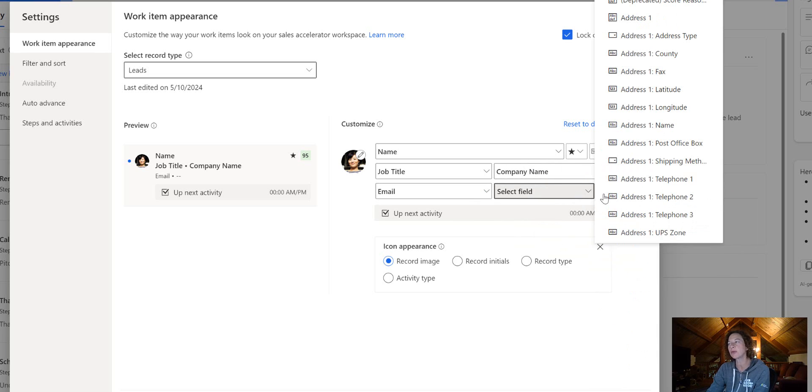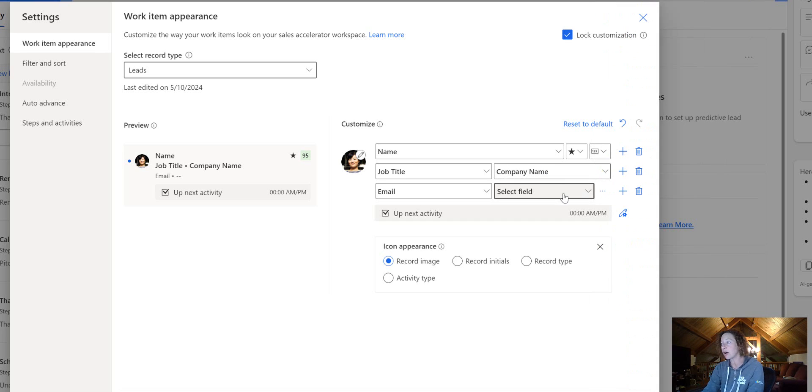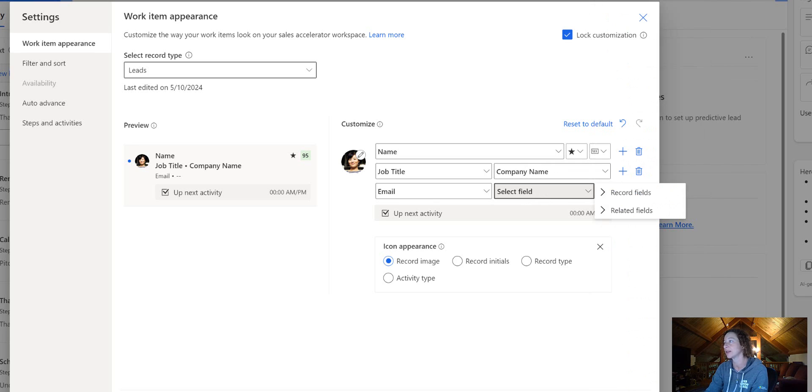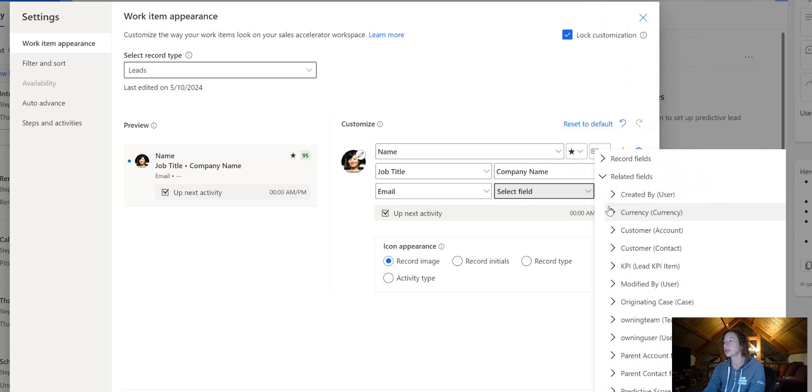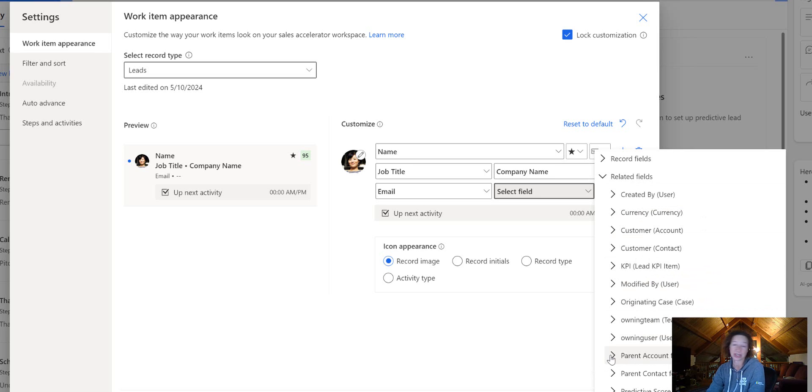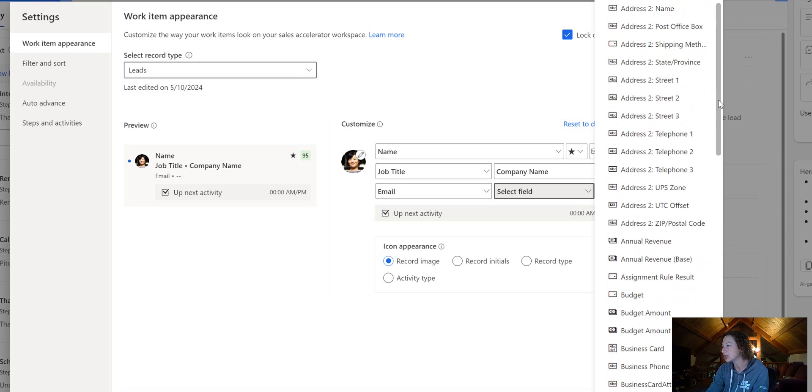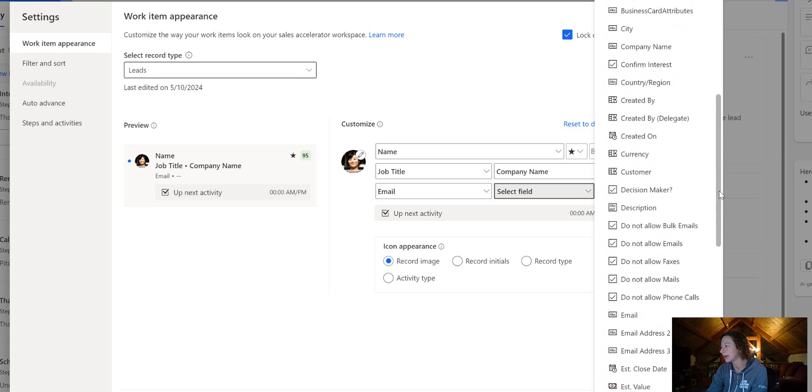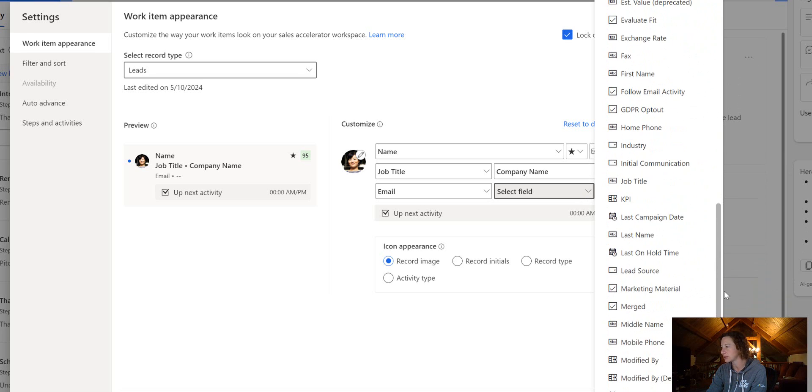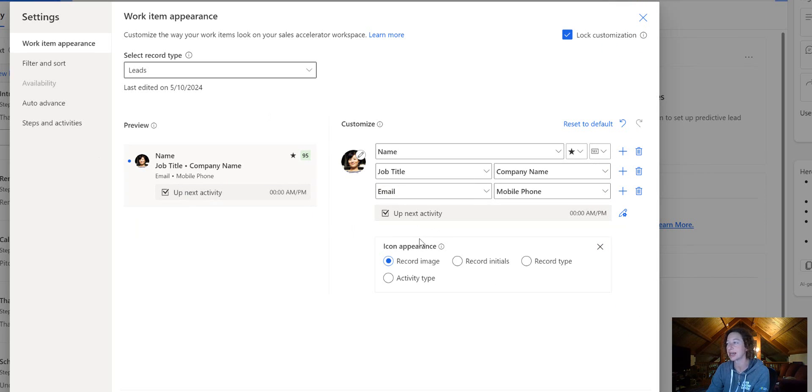You can see there's both record fields—so I'm on the lead. These are all of the columns on the lead table. I could also select from the related record fields, which will give me all of the related tables off of that. So like parent account could be really interesting—I could pull in the details of the account. But for this, I'm going to grab a phone number. So let's grab the mobile phone. And you can see this is what it's starting to look like.